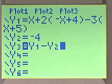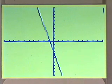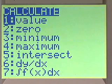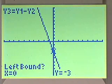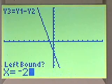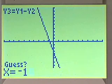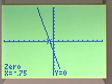Now we can graph y3, find the x-intercept using 2nd calc zero. Our left bound might be negative 2, right bound could be 0, and our guess could be negative 1. It tells us that that point is negative 0.75, or negative 3/4.